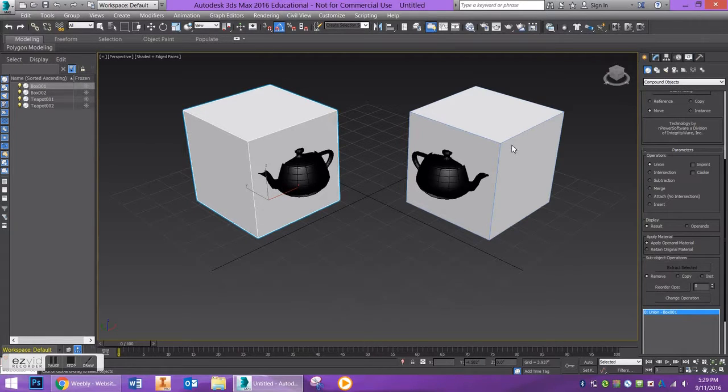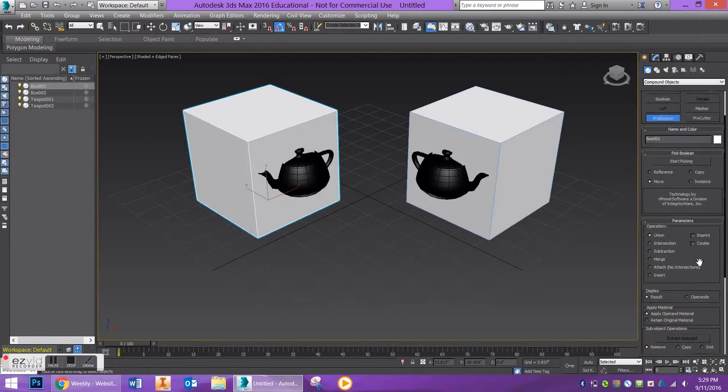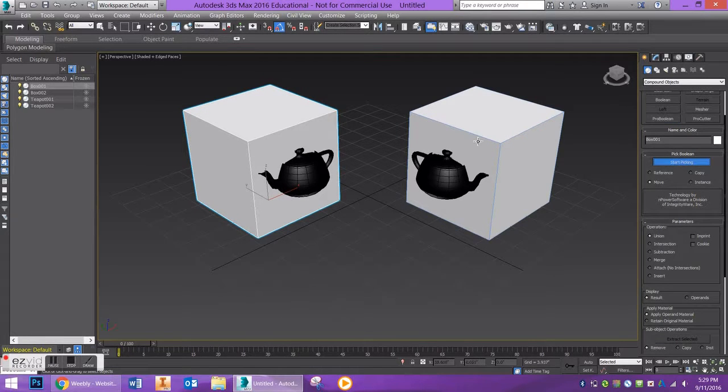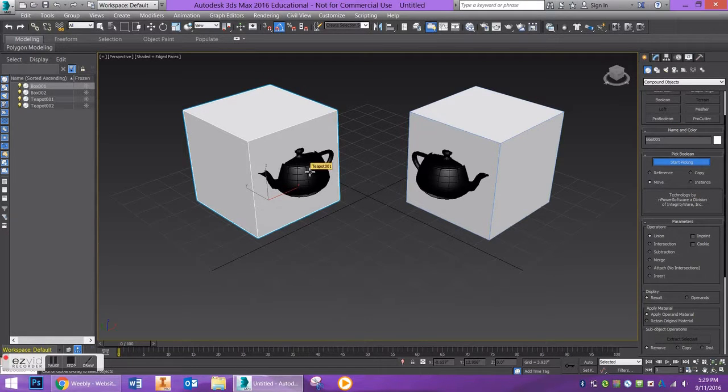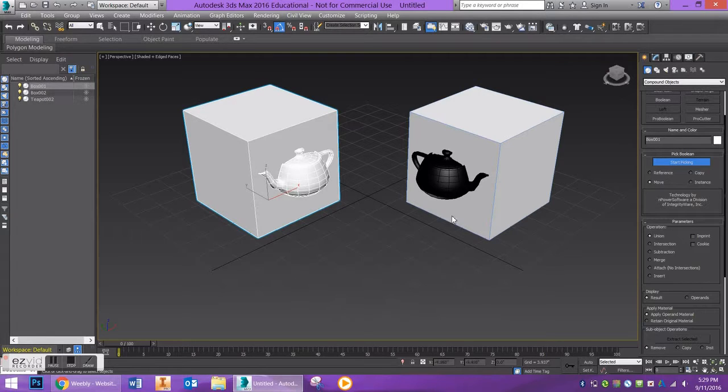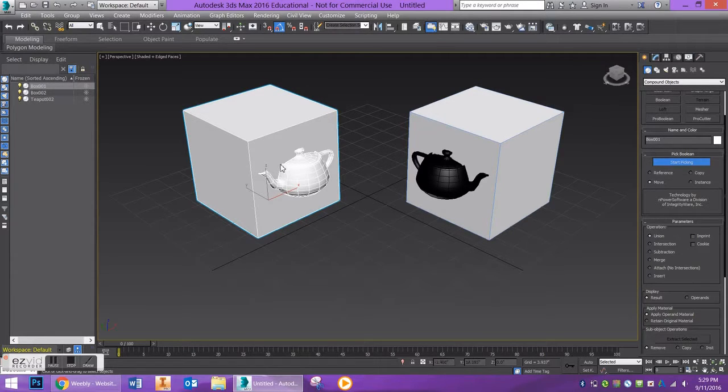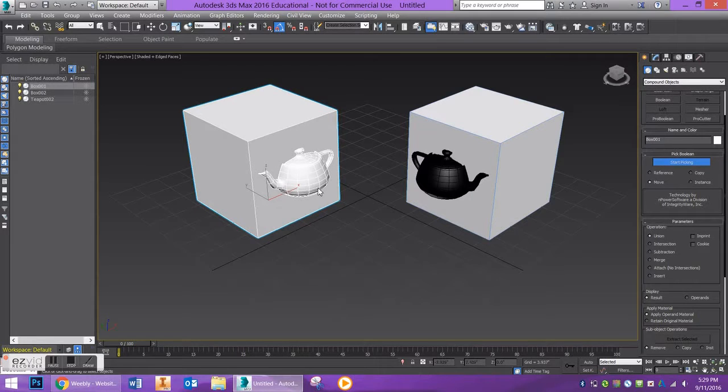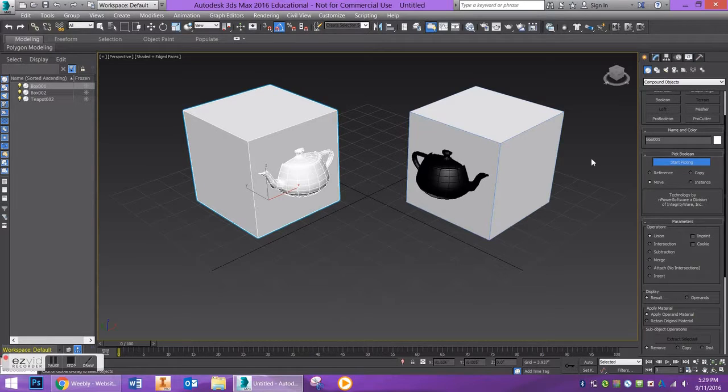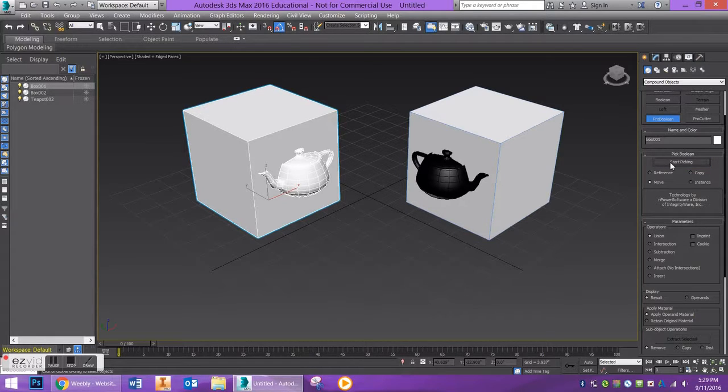With my box selected, I'm going to say start picking and click on my teapot. You're going to see that my teapot takes on the parameters of my box, so the color, and that will always happen when that's the second operand being selected. I'm going to turn off start picking.